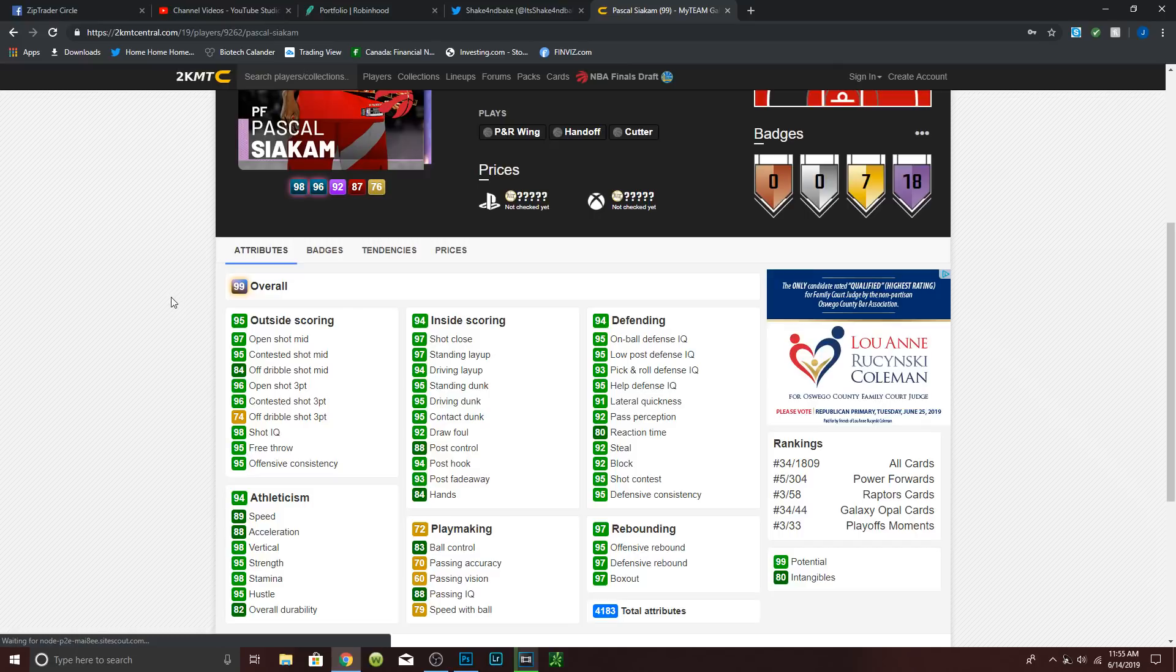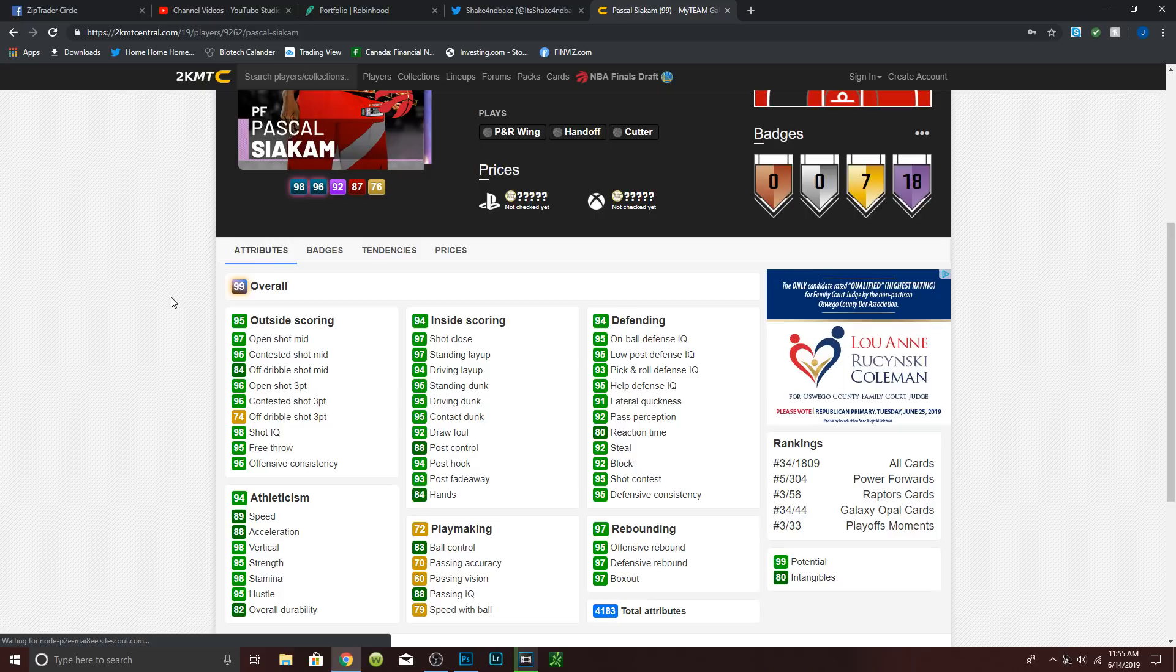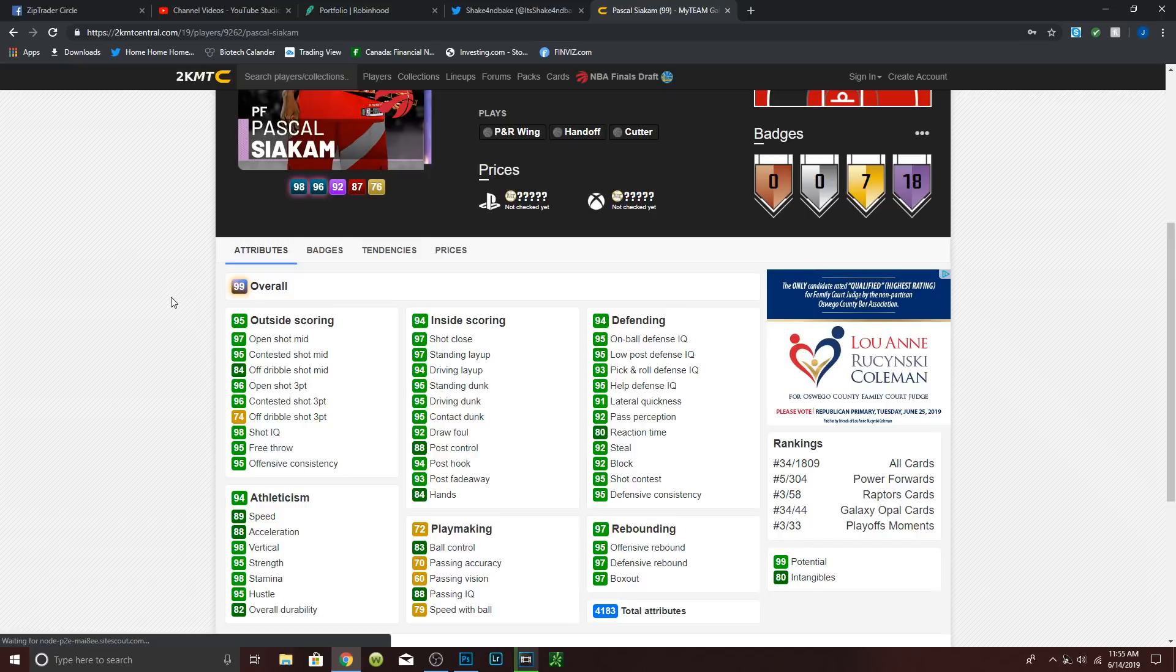And he has Hall of Fame limitless range. Oh my Jesus. Hall of Fame catch and shoot, corner specialist, limitless range, deadeye, difficult shots, limitless range like I said, mid-range deadeye, pick and popper, tireless scorer, acrobat, post spin technician, tear dropper, relentless finisher, pick and roller, pick and roll maestro, lob city finisher, one man fast break, posterizer, chase down artist, defensive stopper, pick dodger, and pick pocket, all Hall of Fame.